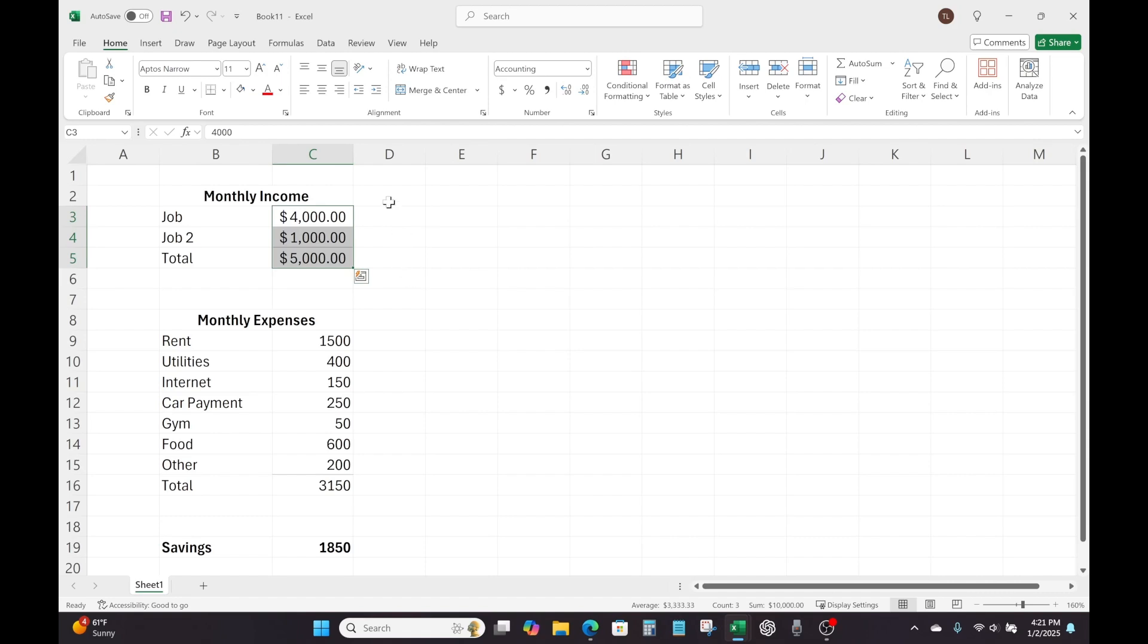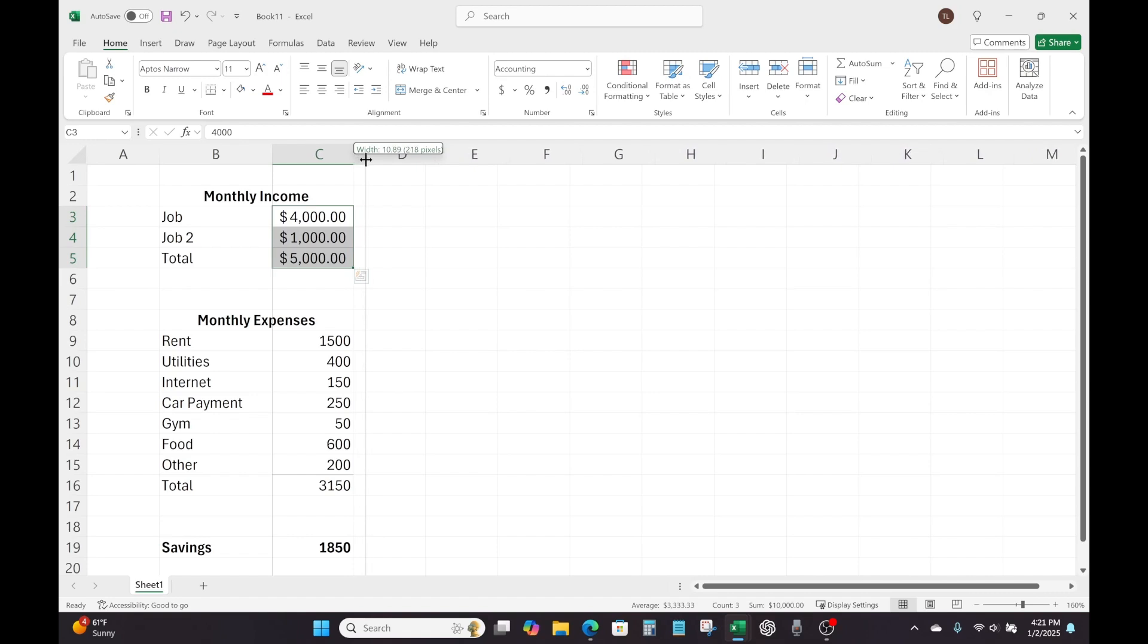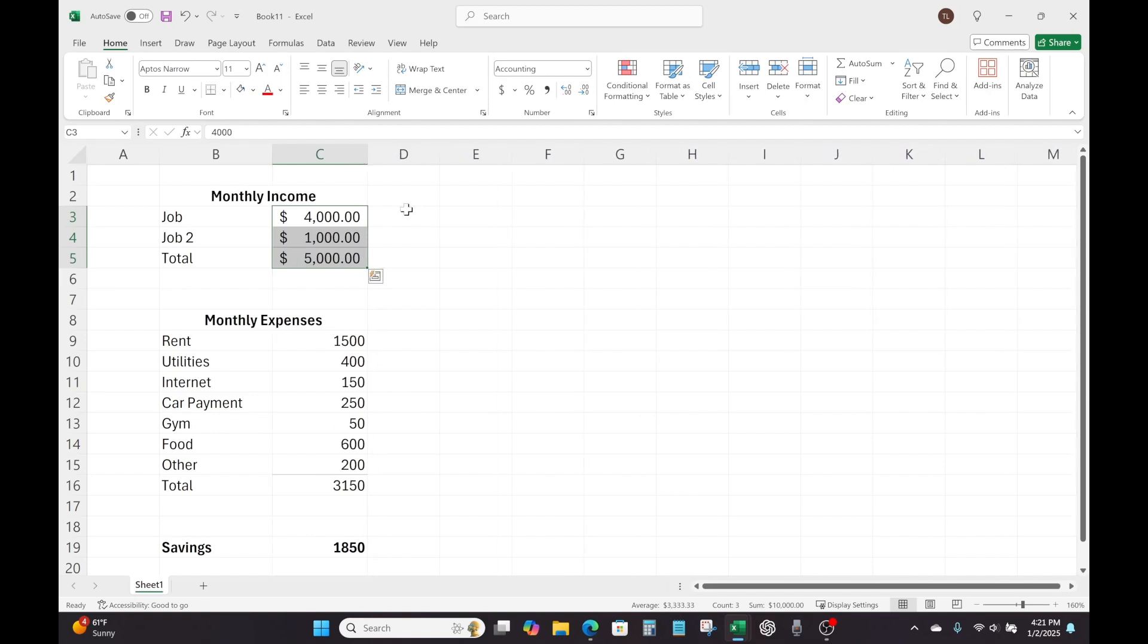And if you want, again, I'm just a pet peeve about this. I'm just going to give myself a little bit more room here. I'm going to drag column C, make it a little bit wider.